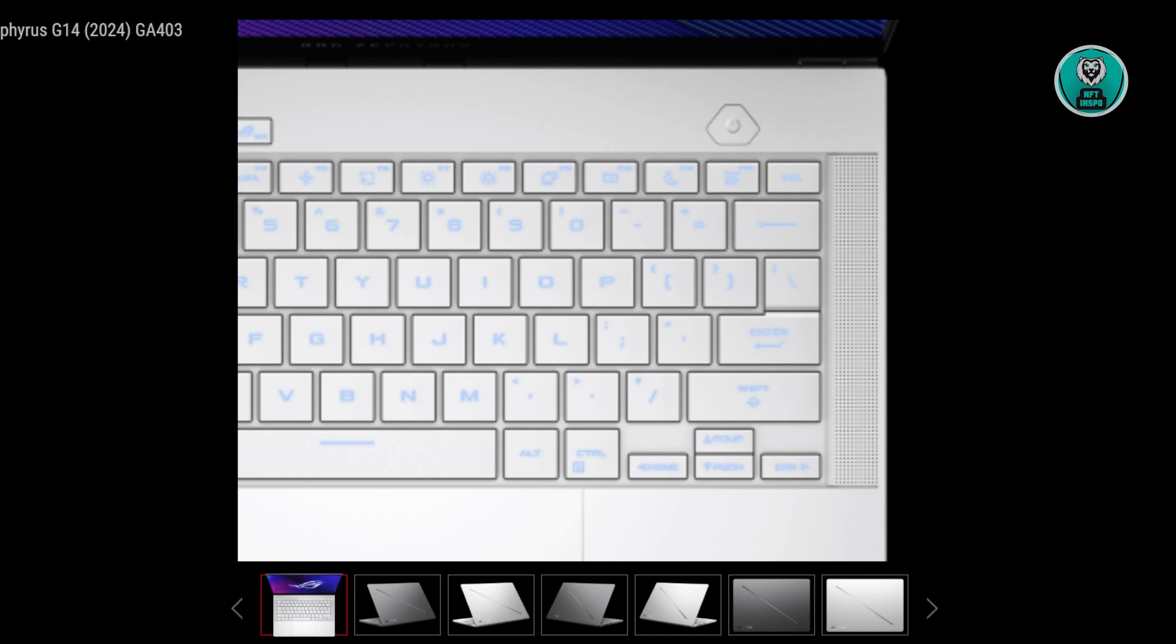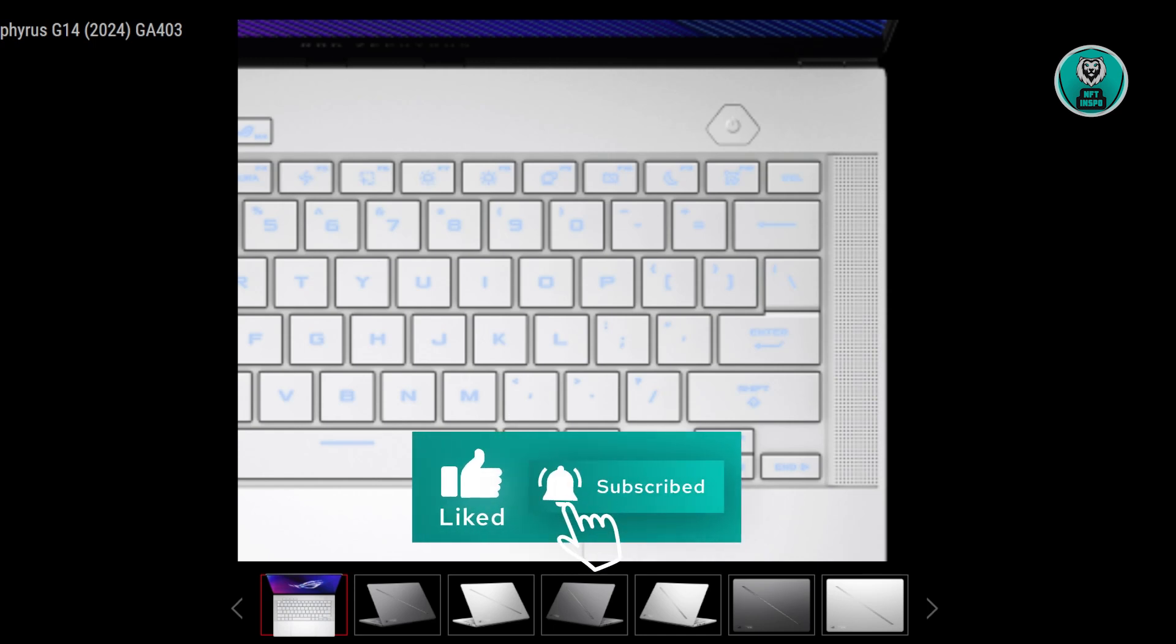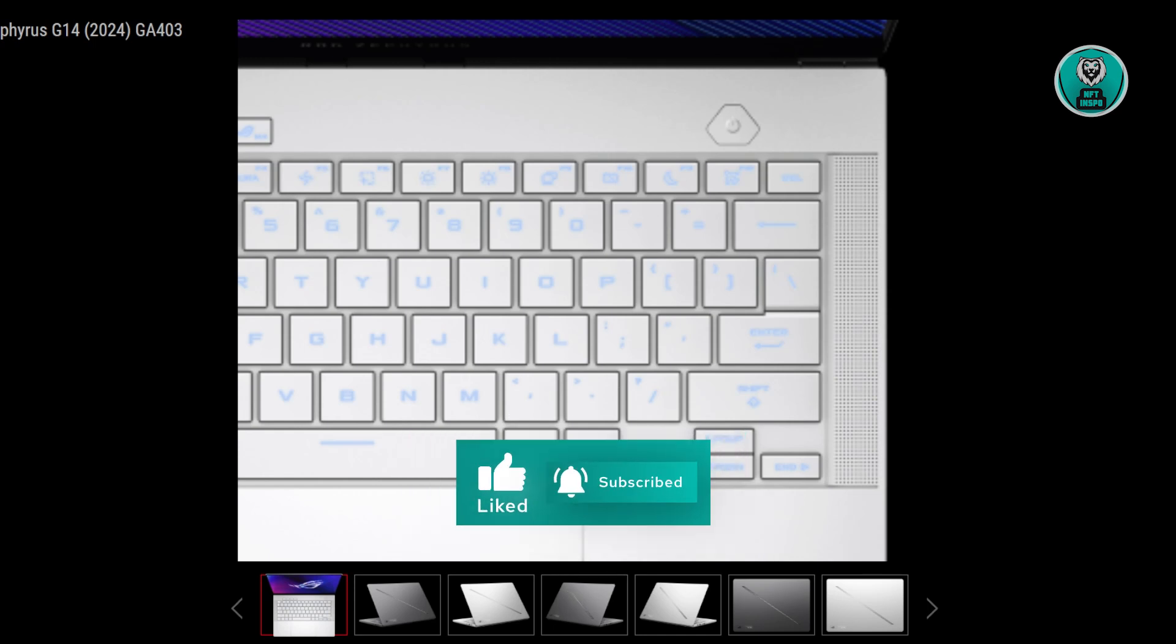So those are the things you can do to probably solve this issue. Hopefully this video was able to help you. Like and subscribe to NF2Inspo. Thank you for watching.